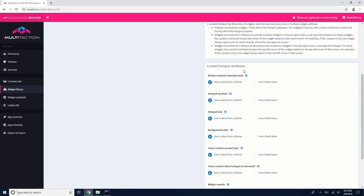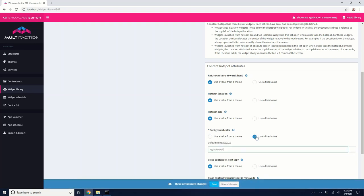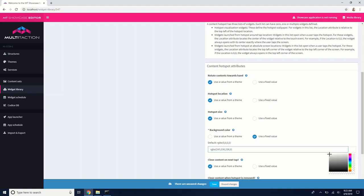In the content hotspot attributes, there is a background color here, which by default is just clear. What I want to do is give this content hotspot a color so that we can see it. So I'm going to drag up the color a little bit. And I'm going to make it red so it's nice and visible. Using this RGB selector, if I drag it over to the right here, you can see that we're selecting a red color.